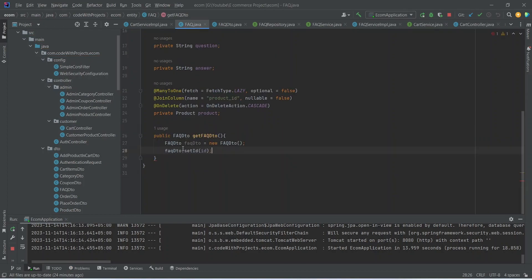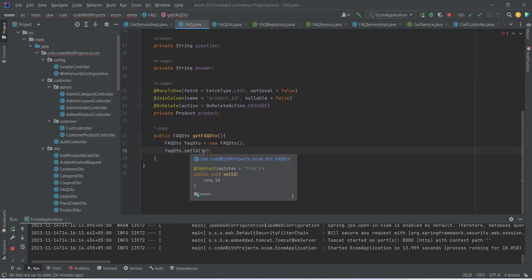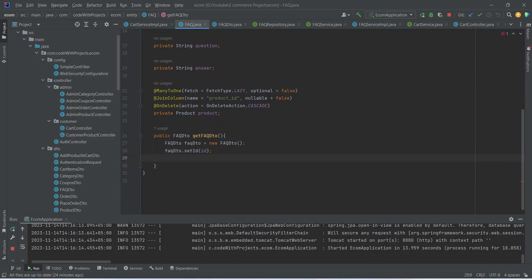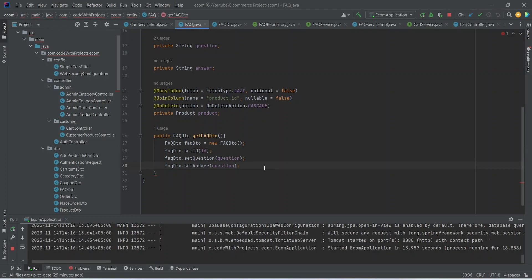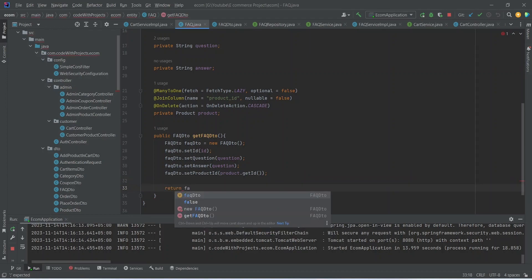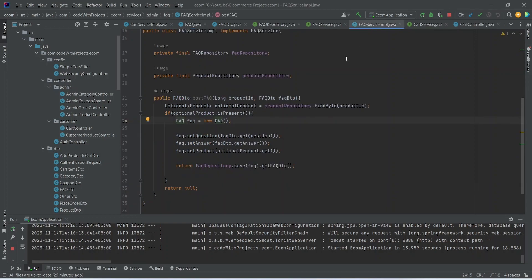First we need to set the faqId using the set method and passing the id. After the id we will set the question, then the answer, and then set the productId which we can get by calling product.getId(). At the end we will write the return statement and return faqDto.